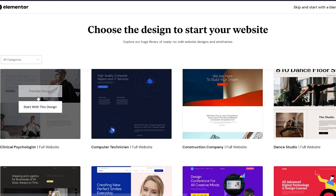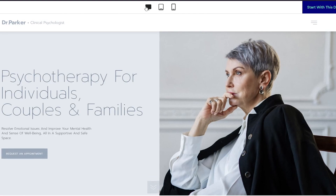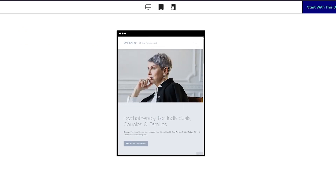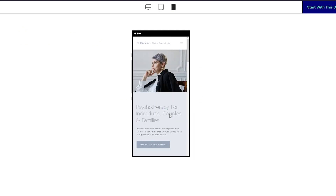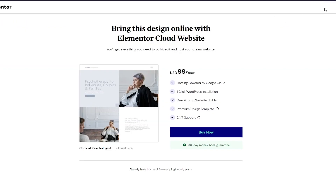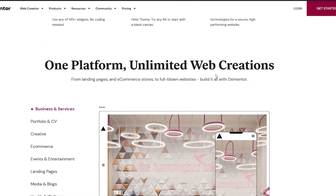You can preview any template you like. For example, you can preview it in all three different views — how it's going to look on desktop, on a tablet, or on a mobile phone. If you like the look, you can click Start with this design. Now, the Elementor Cloud website is $99 per year, and there are plugin-only plans as well. You're going to need to be fully logged in and signed up with Elementor for that.